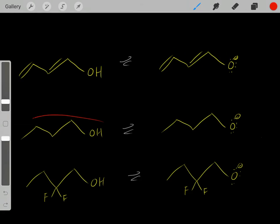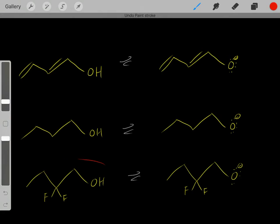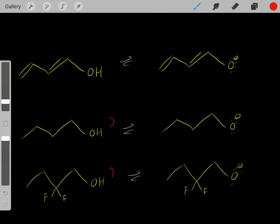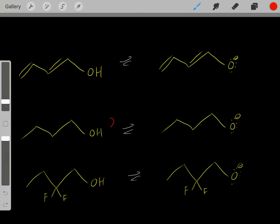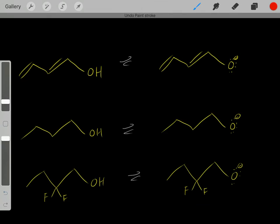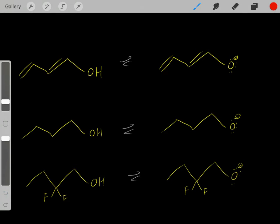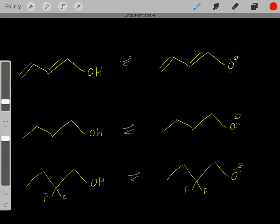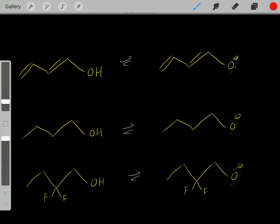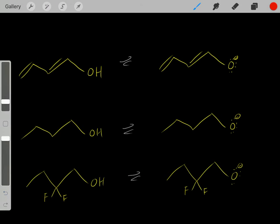Now let's compare this acid with this acid. Which of these two acids is stronger? Same approach — look at their conjugate bases and see which is more stable. This is a more stable conjugate base, so this is a stronger acid. But why? Because of the inductive effect.